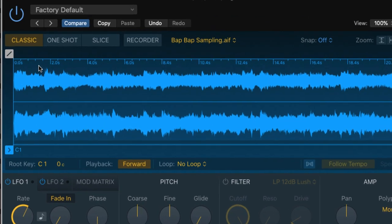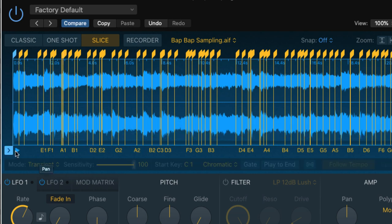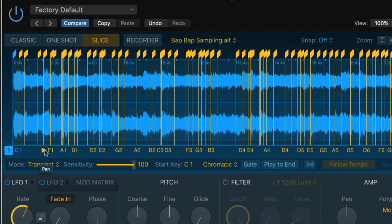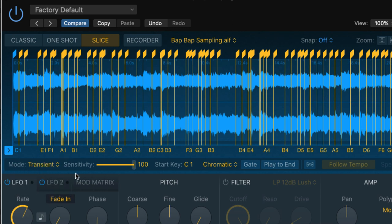And the next thing I want to do is change the mode right here to Slice mode. And as you can see we've got lots of slices which are going to be mapped to different notes on the midi keyboard. I'm going to change it from Transient right here to Beat Divisions.